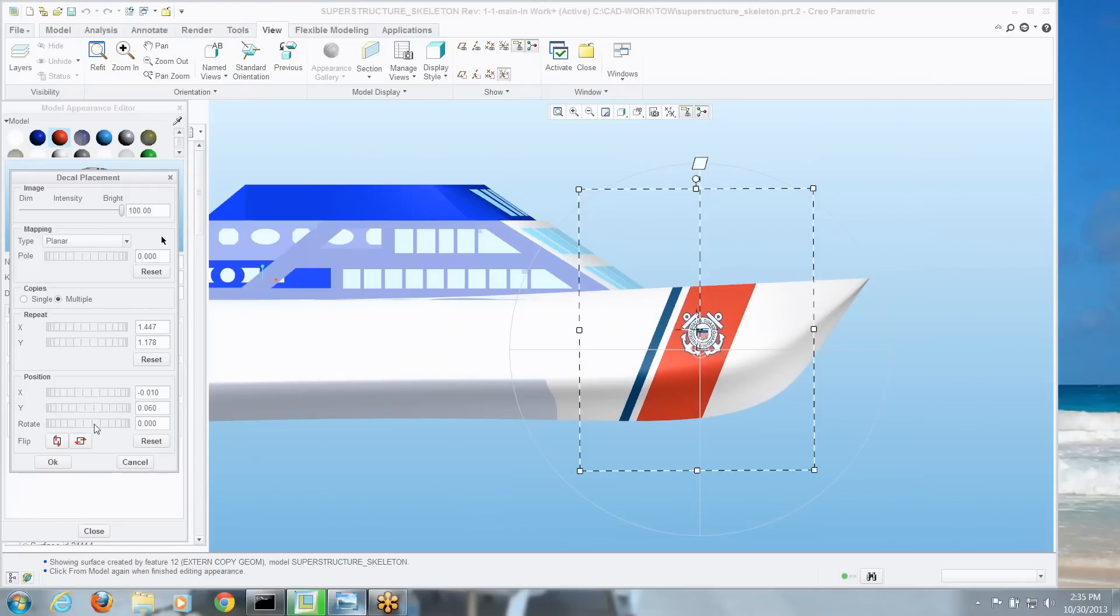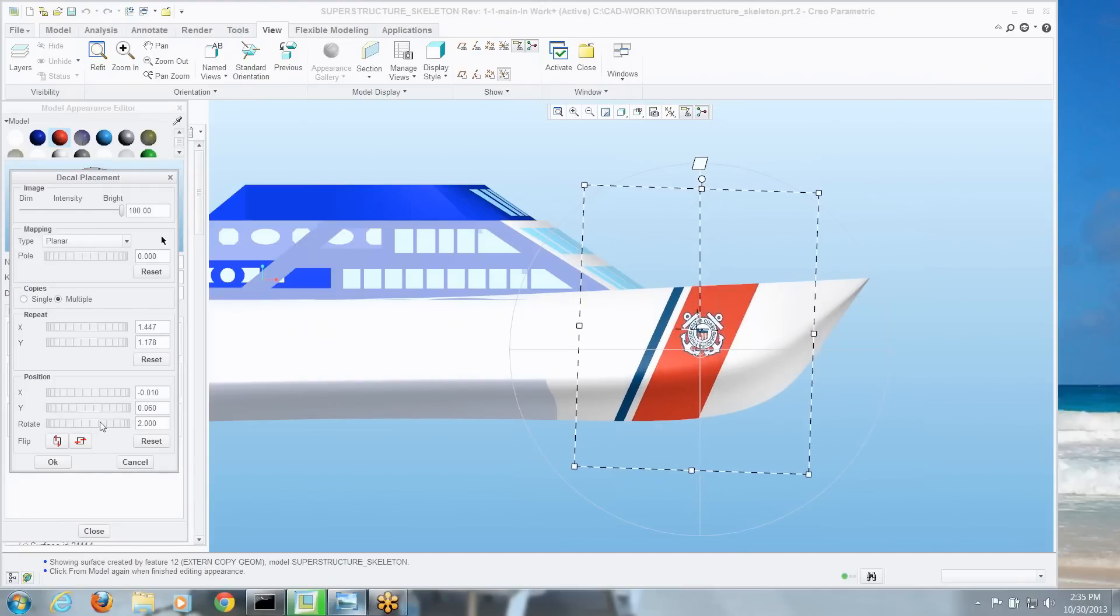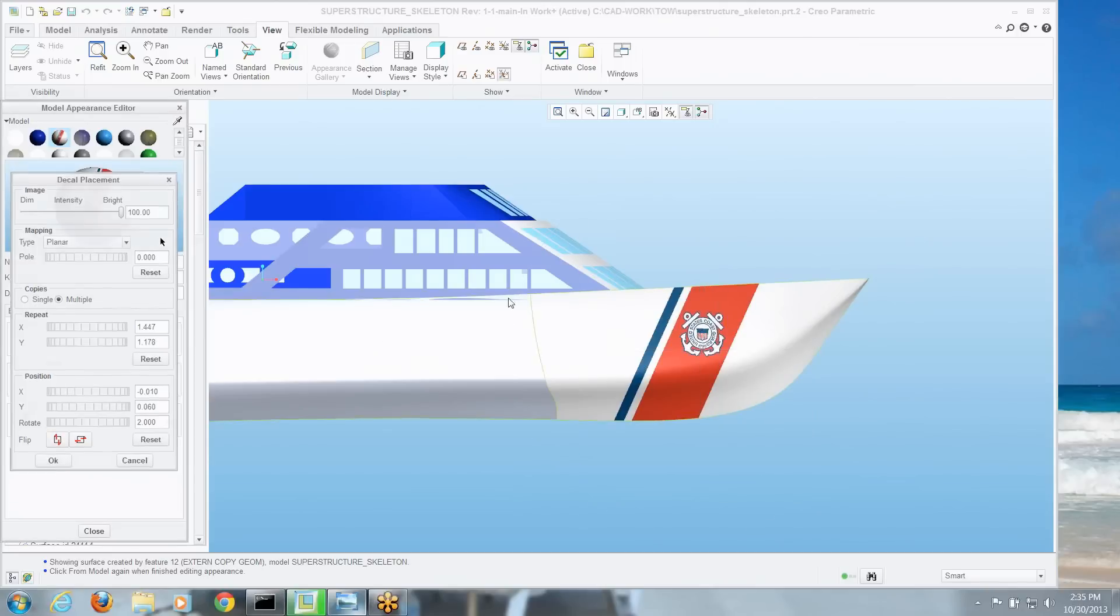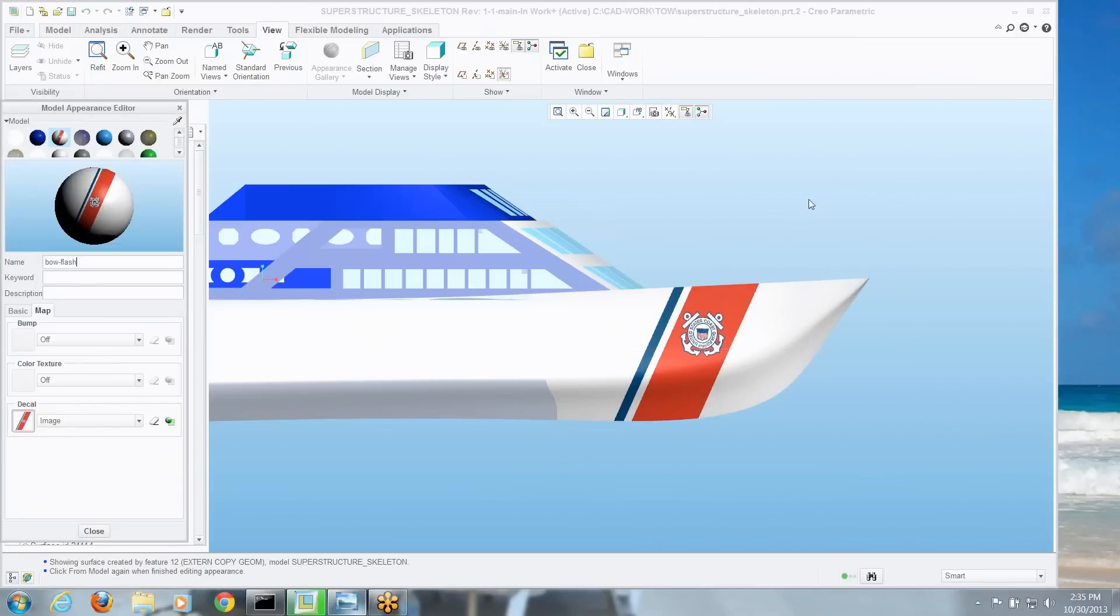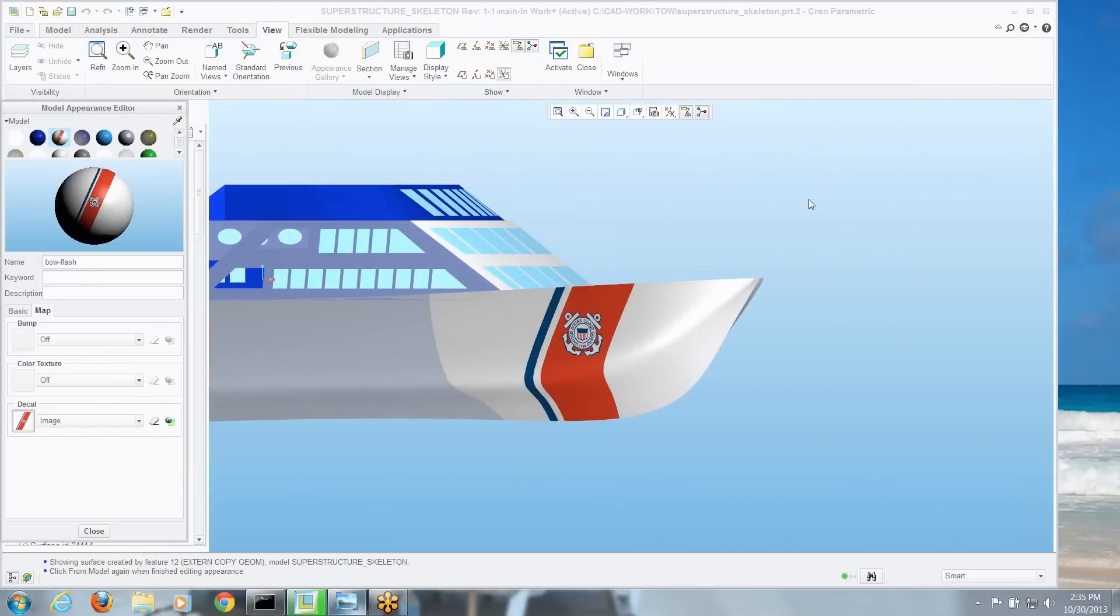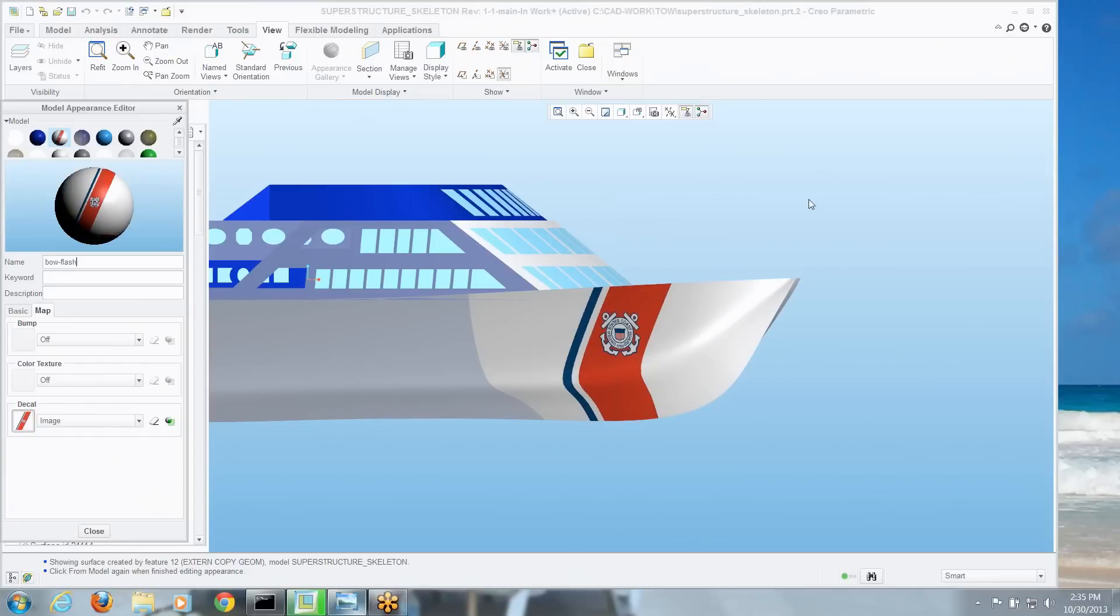Well, we've also got to rotate as well. So by fooling around with these tools, both the mapping, repeat, and position, the number of copies, you can scale it and move it around, and when you're done with that, you've got a much nicer looking image on your model.